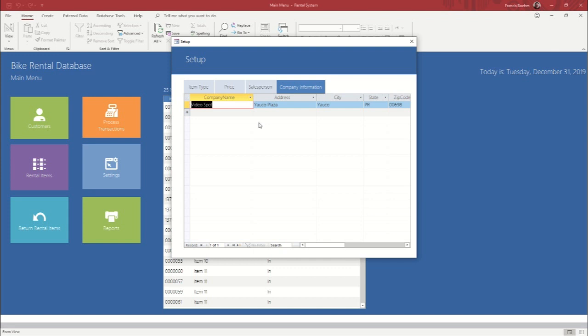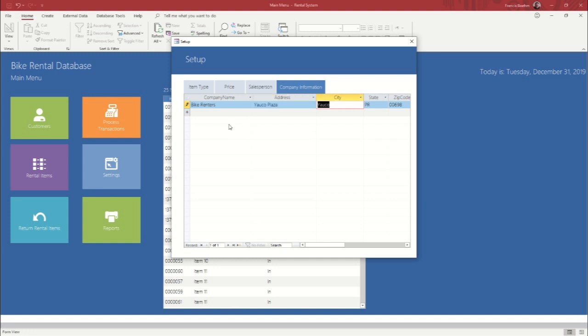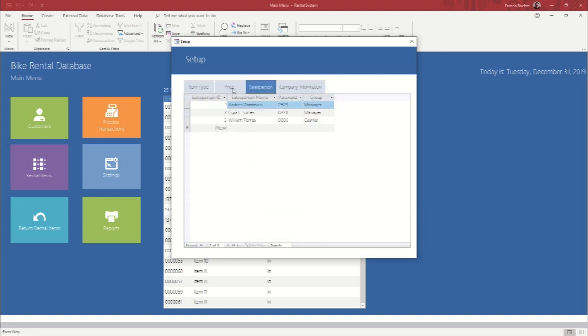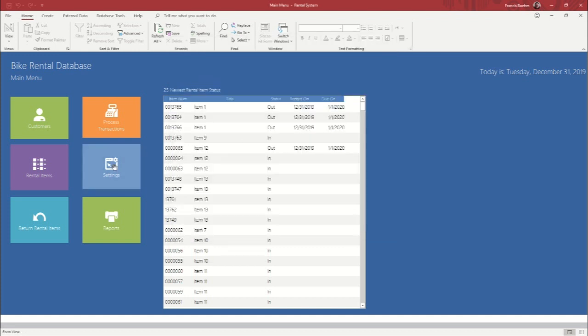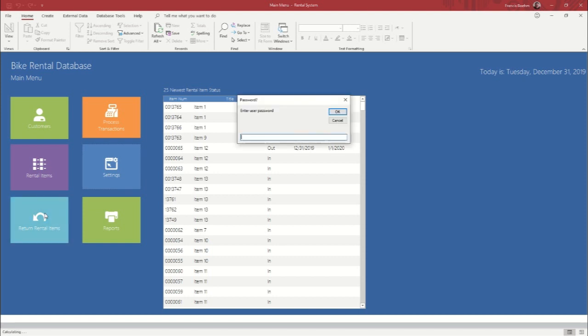So, you know, we could, it says video spot, we could call it, you know, bike renters. And now it's a bike company. Okay. So that's a very important section in your database. We're also going to go to return rental items.